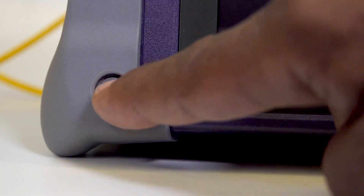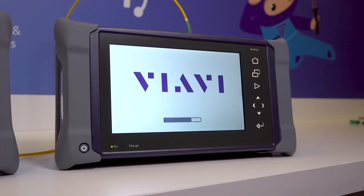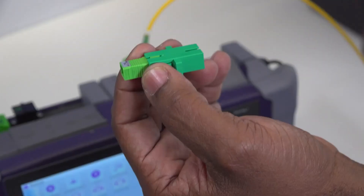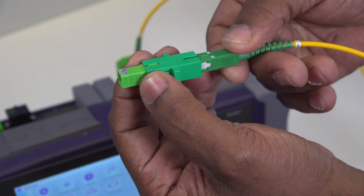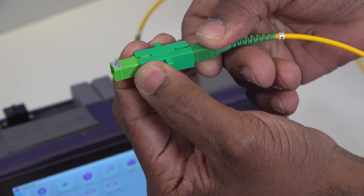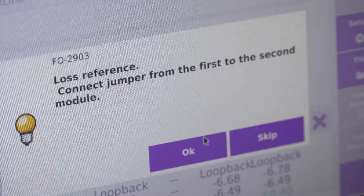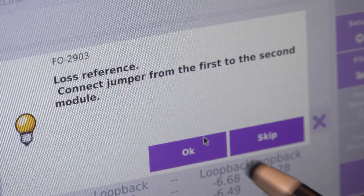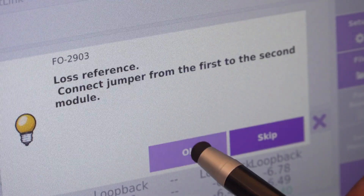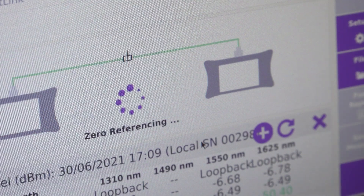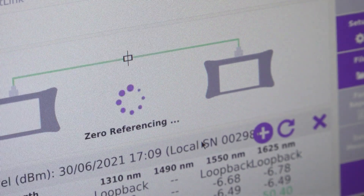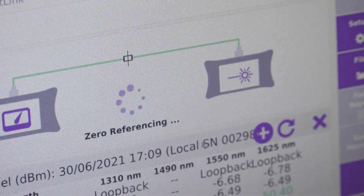Now this is done, we can turn on both devices. Before deploying engineers in the field, the two devices must be characterized and zero referencing must be performed. This allows the two devices to easily sync up from either end of the fiber and ensures the most accurate results.